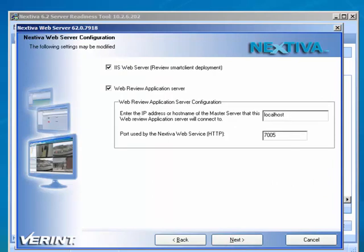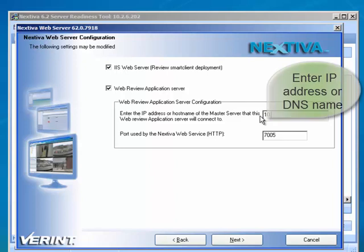On the Nextiva Web Server Configuration page, verify the options IIS Web Server and Web Review Application Server are selected. Enter the IP address or domain name of the server that is hosting the web server software, such as the Nextiva Master Server or Master Recorder Server. By default, the port used by the Nextiva Web Service is 7005.